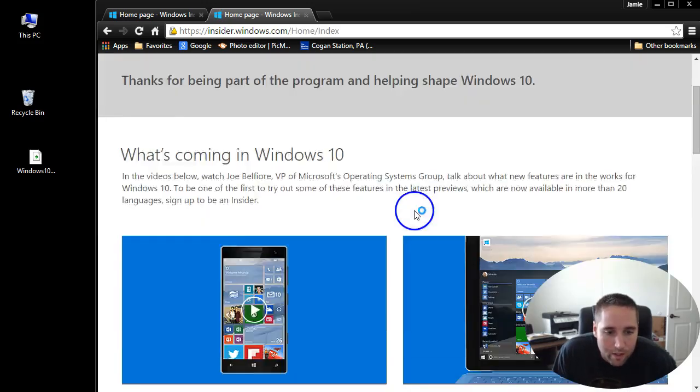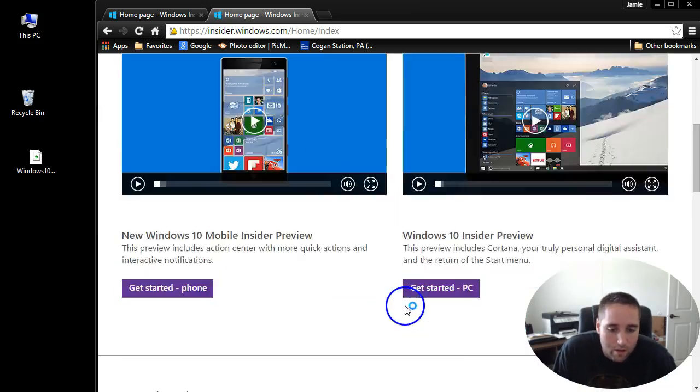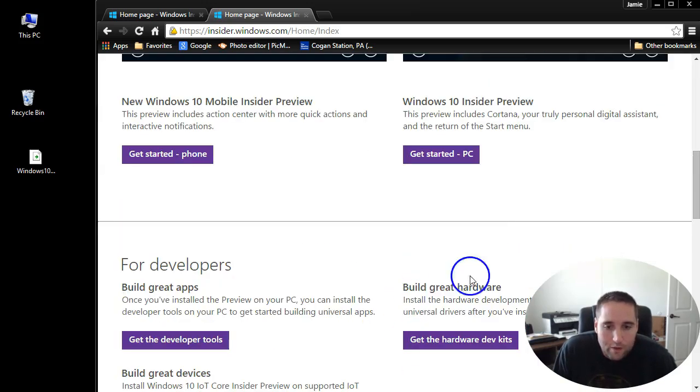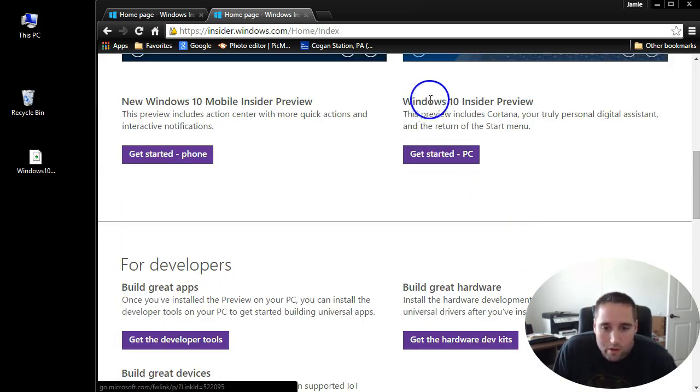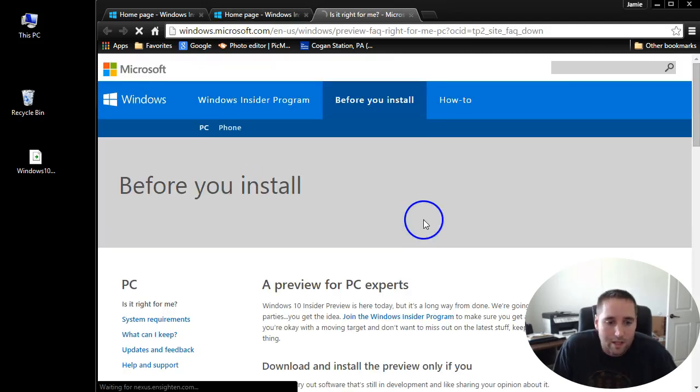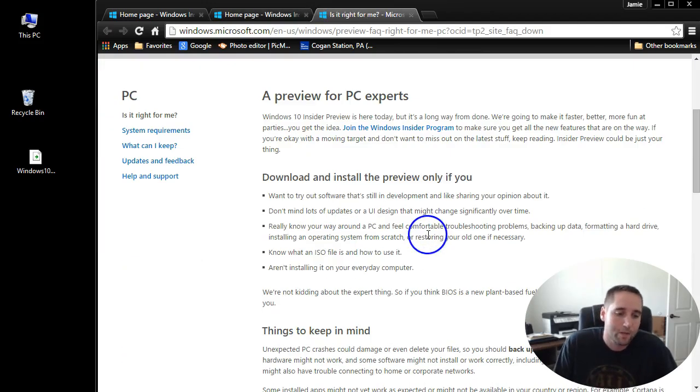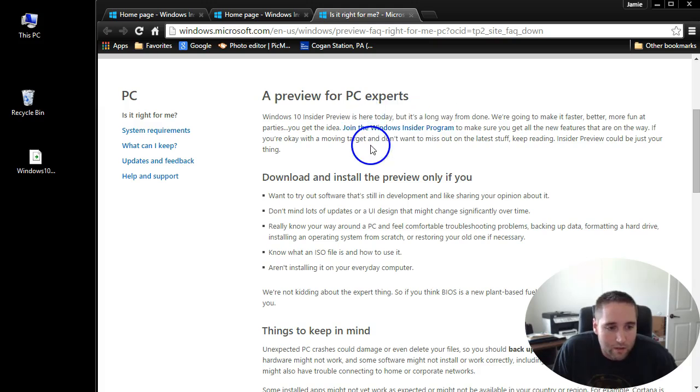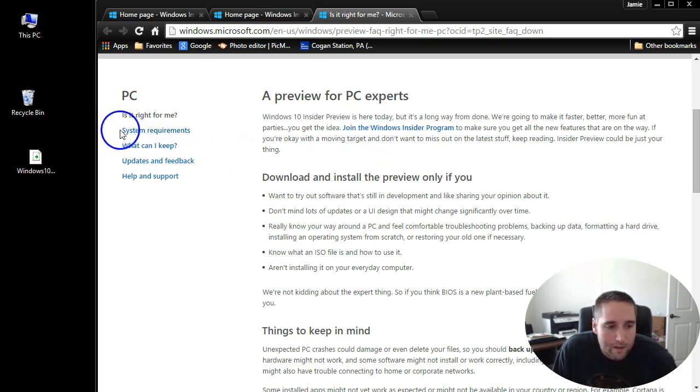Here you can read all about it. If you come down here where it says Windows 10 Insider Preview, get started PC and click that. Again, you got to be logged in for this and it'll probably prompt you for that.